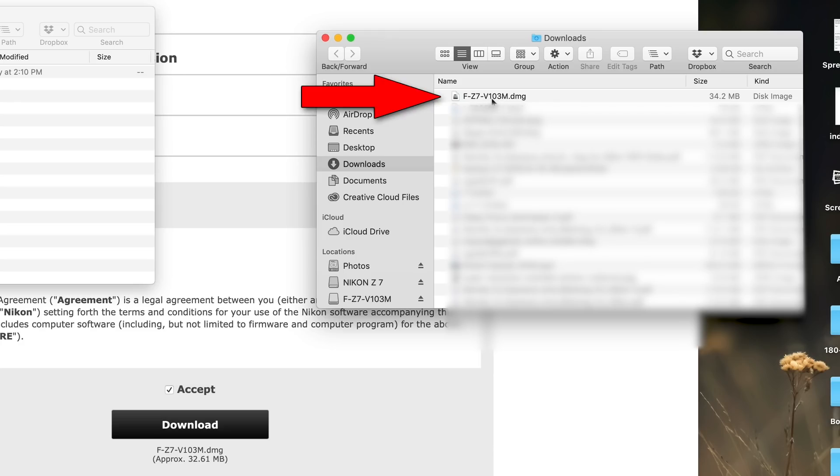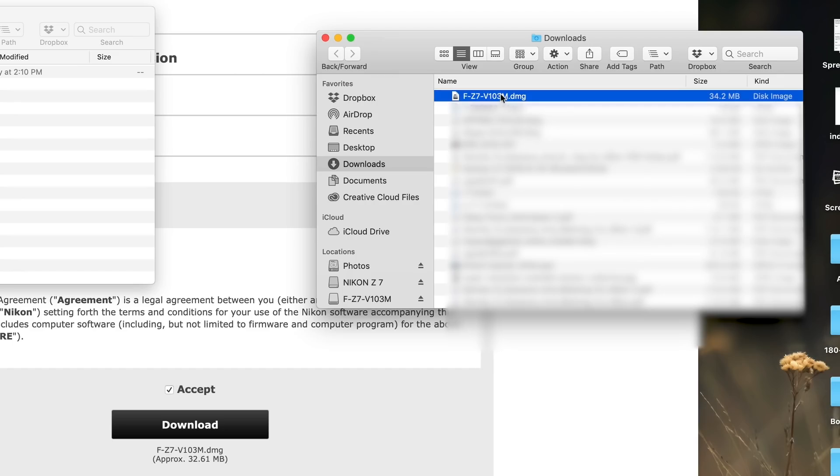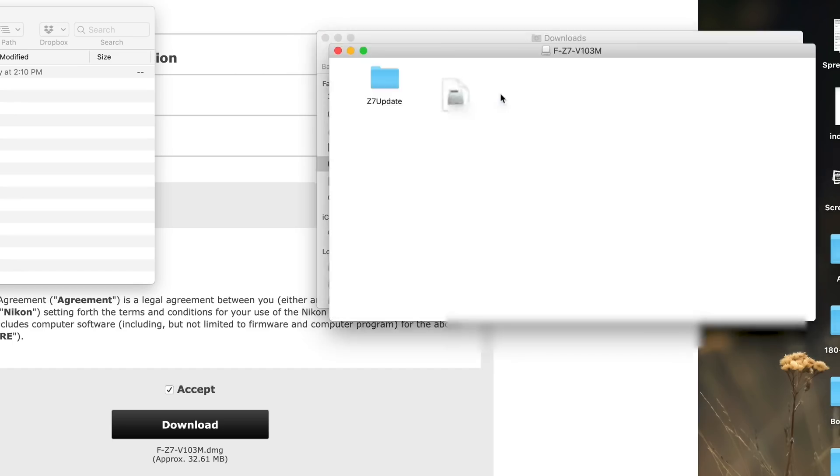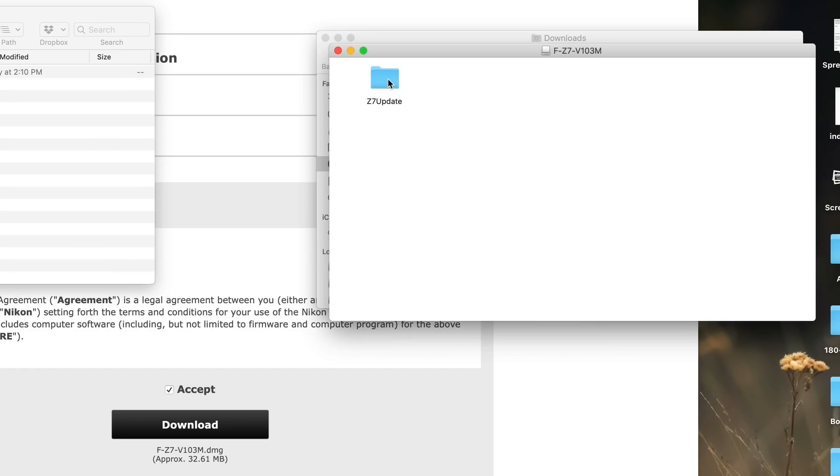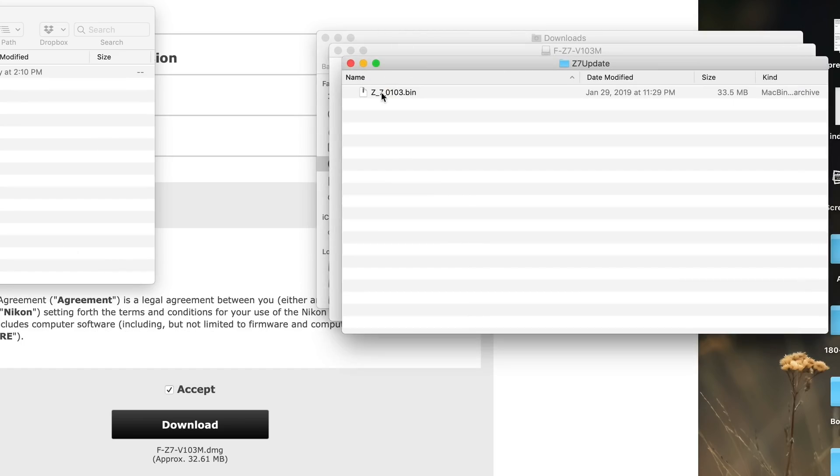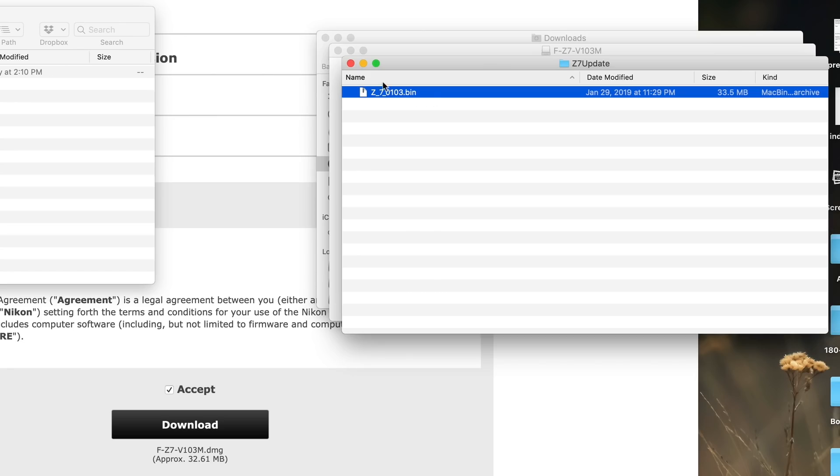And this F-Z7, in this case V103, this V will always have the version that you download. It'll be 103, 104, 105, whatever version it happens to be. We're going to go ahead and give that a double click. When we do so, it'll open up a new window and it'll have the Z7 update. And by the way, if you're a Windows user and you double click that, it won't be DMG. It'll be EXE, but it should do the exact same thing you just saw here. So I'm going to double click Z7 update and that will get me to the bin file.